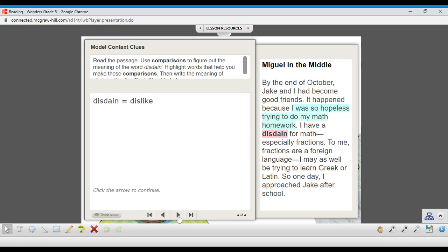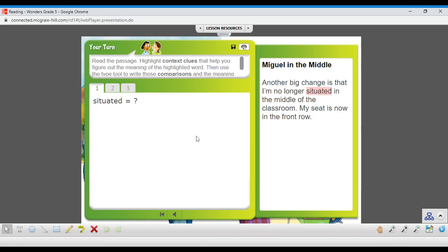So that brings us to these examples. I want you to check out this first one, situated. The word is situated. It's being used like this.